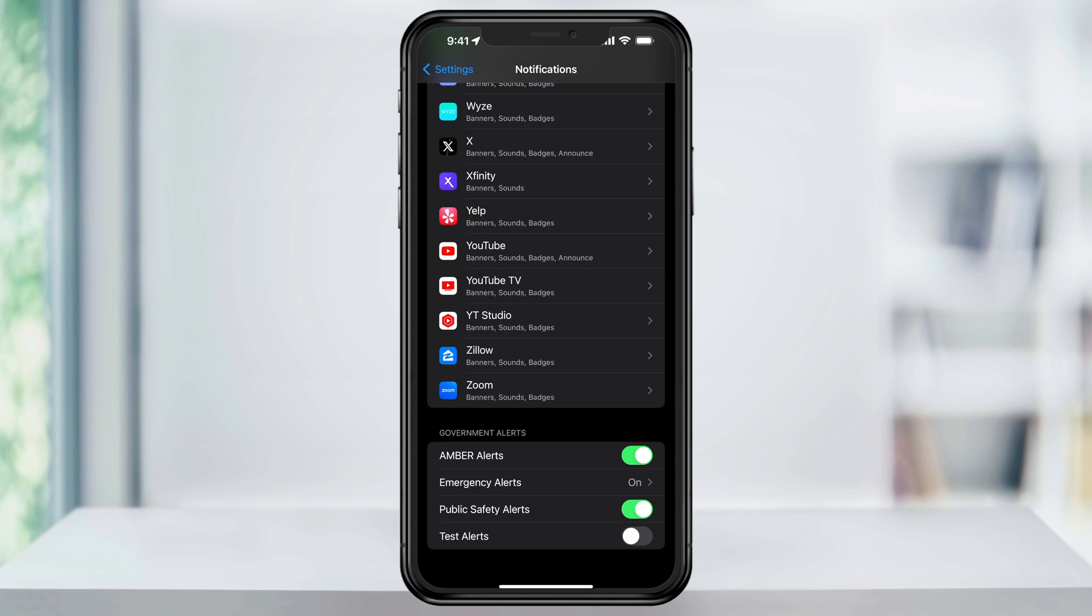To turn off all of the alerts inside of here, just go through and toggle the slider on the right to off.